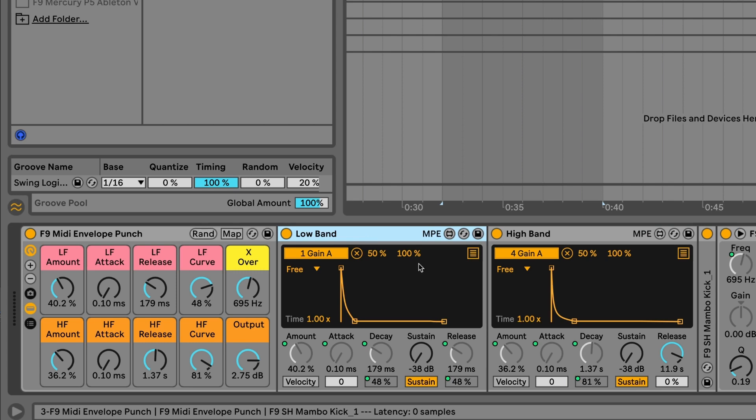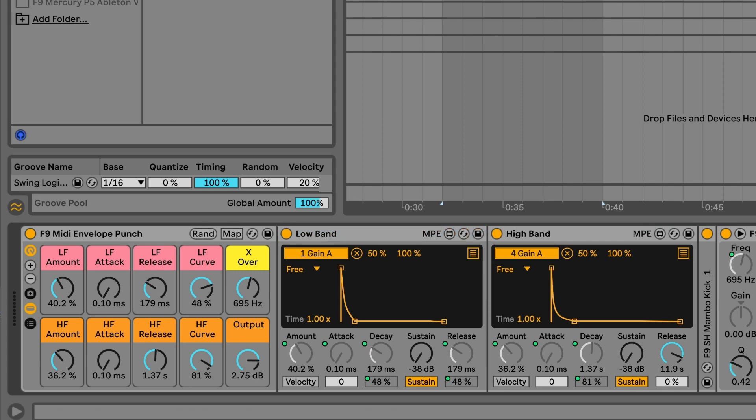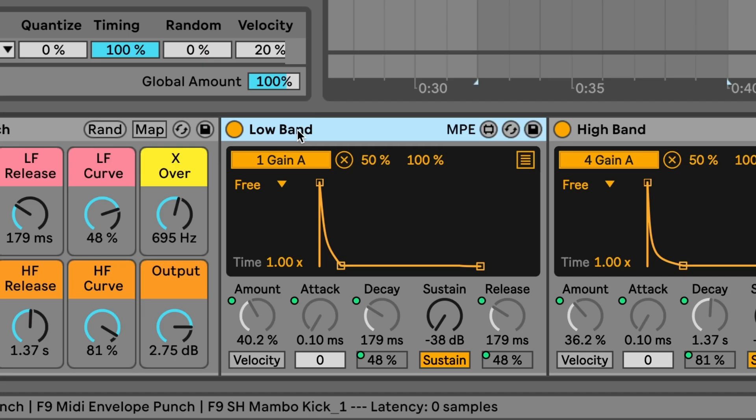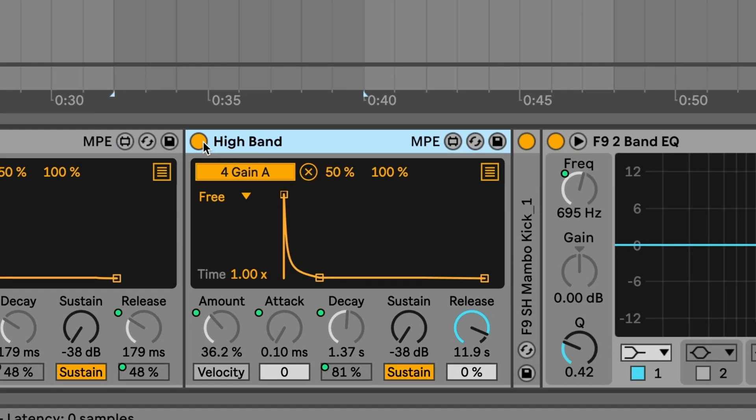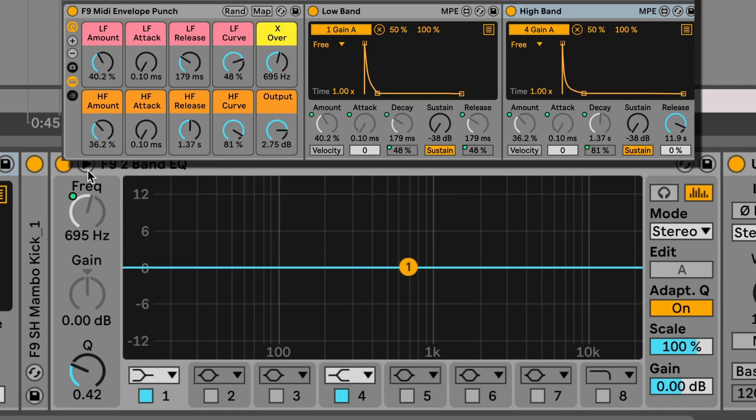The reason I have two of them is I have a very simple couple of shelving EQs with an identical corner point. And this low band envelope is controlling the gain of the low part, and this one obviously the high. Now let me solo the kick and you'll see what I mean.